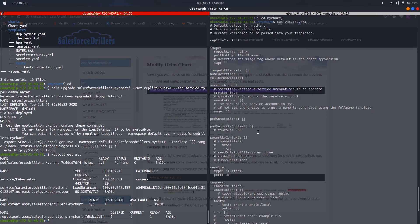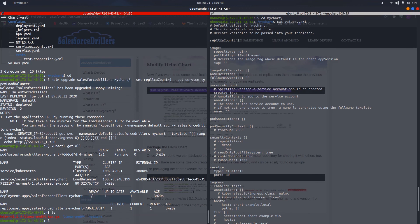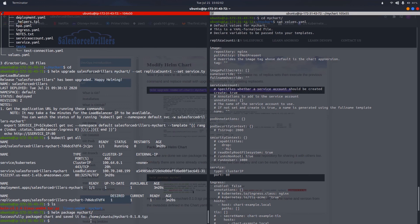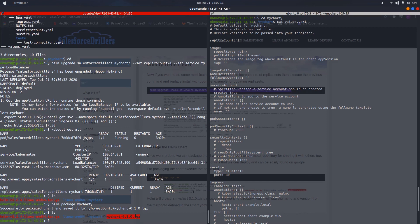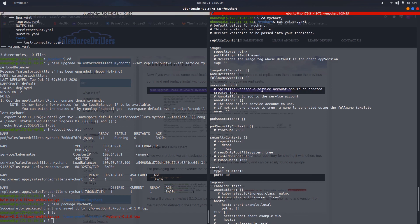Now let us package this chart. Suppose we want to save it and push it to a GitHub repository. We run 'helm package mychart'. The chart is successfully packaged and saved to the home directory as a .tgz file. We can push this packaged chart file to our GitHub repository and clone it later when needed. If you want to deploy your own image, replace the image name in values.yaml.